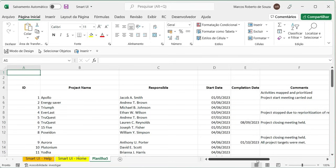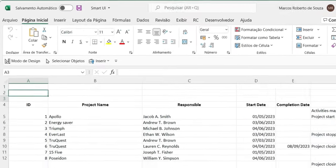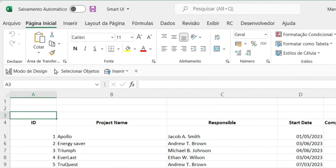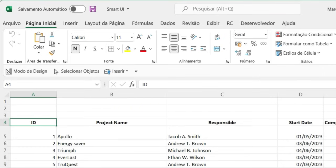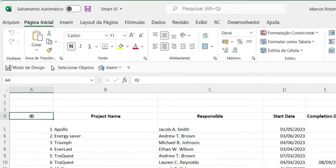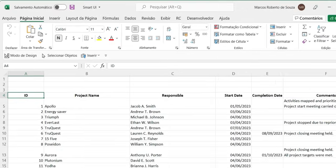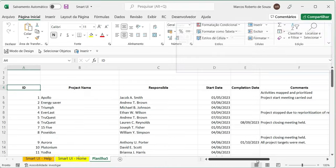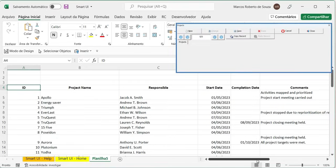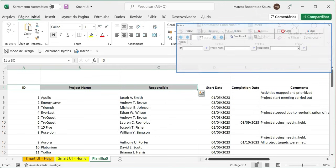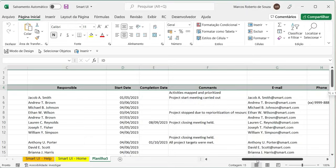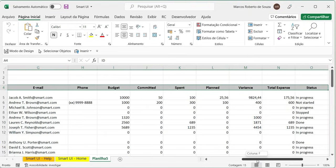The automation scans the spreadsheet for a continuous range of cells with data. The first row of the range will be considered the column header, and the cell contents will be its title. For each header cell, a field with the same name will be created on the form. This process continues until an empty cell within the header range is found.